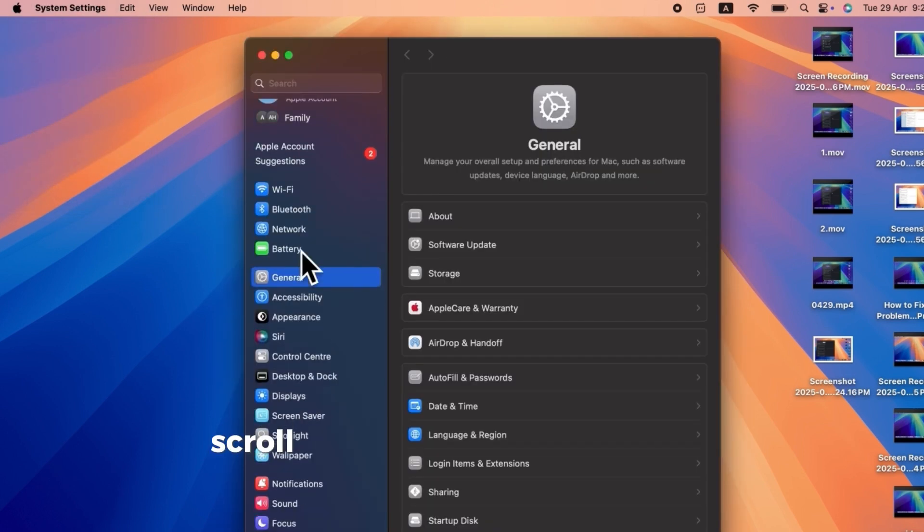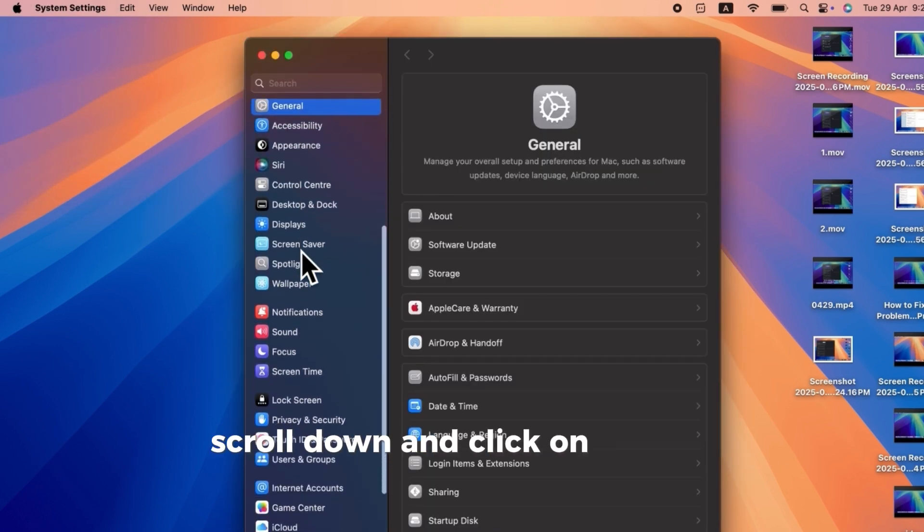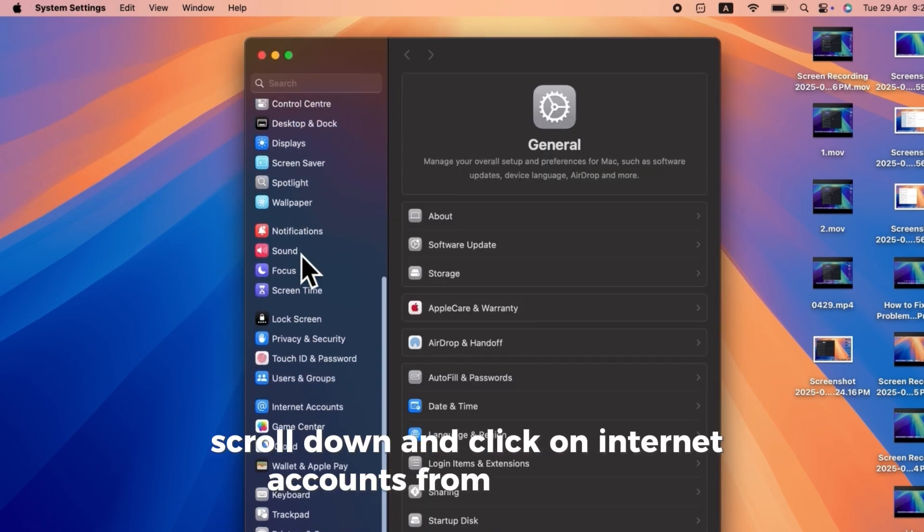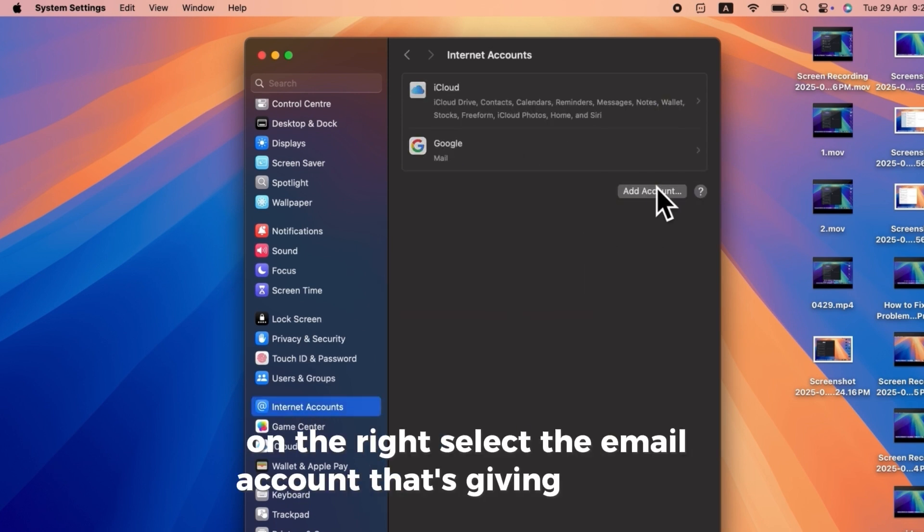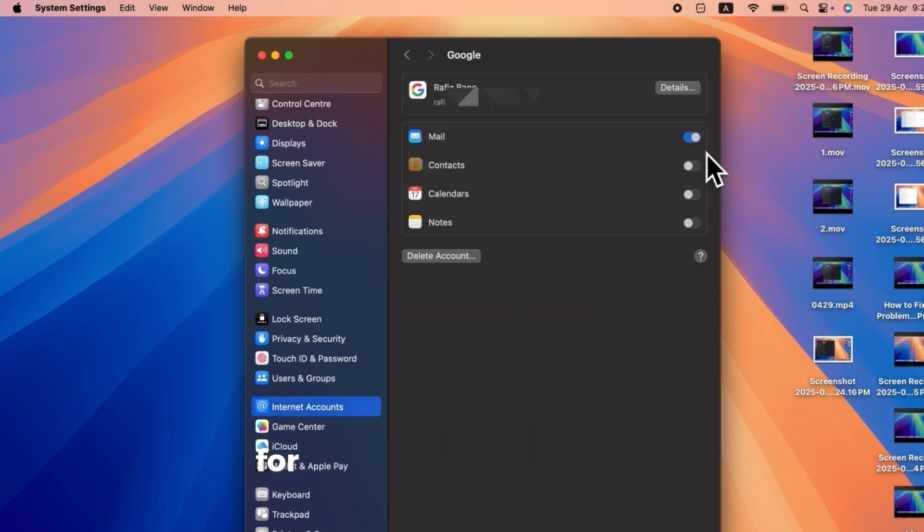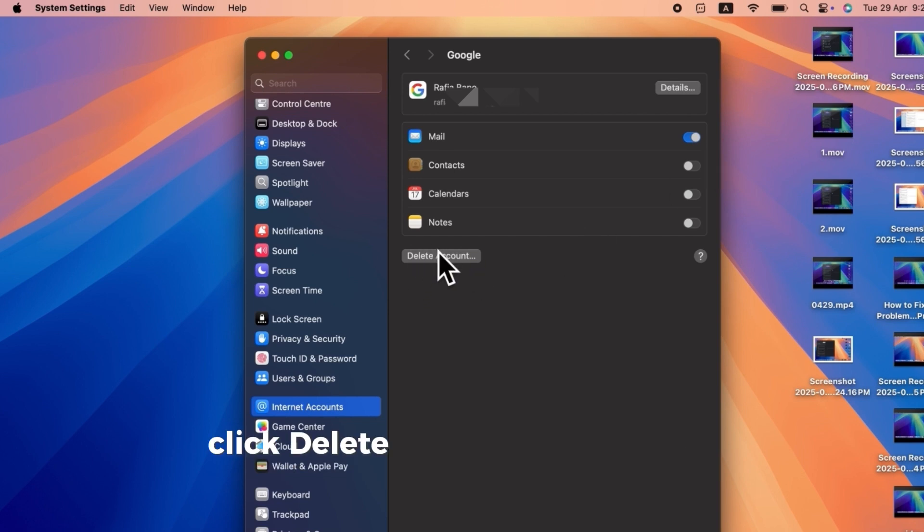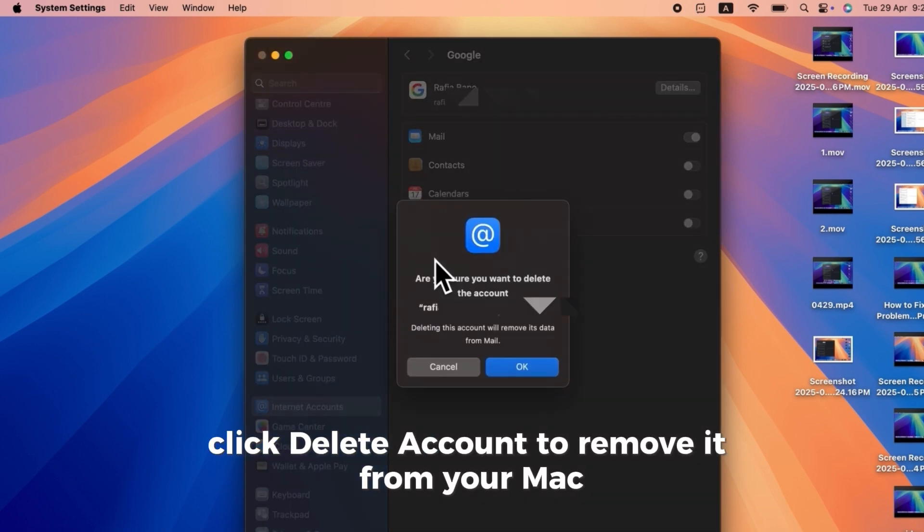Scroll down and click on Internet Accounts from the sidebar. On the right, select the email account that's giving the error, for example, Gmail or iCloud. Click Delete Account to remove it from your Mac.